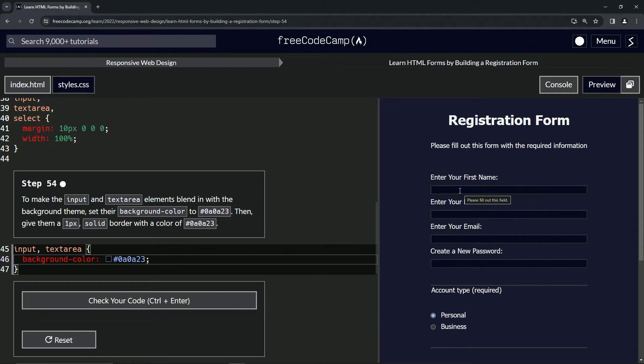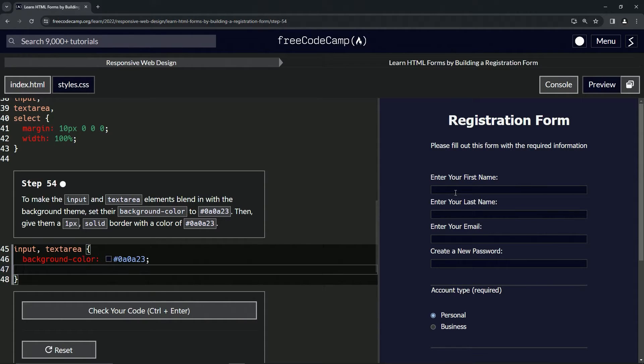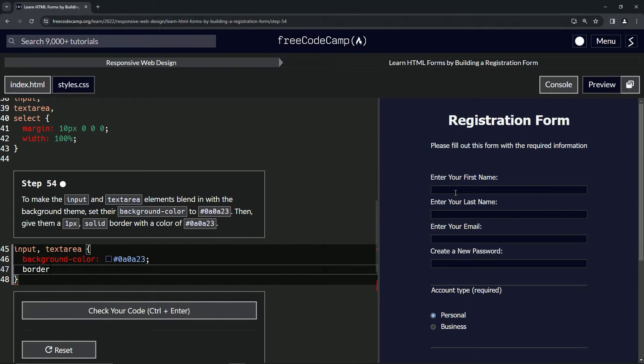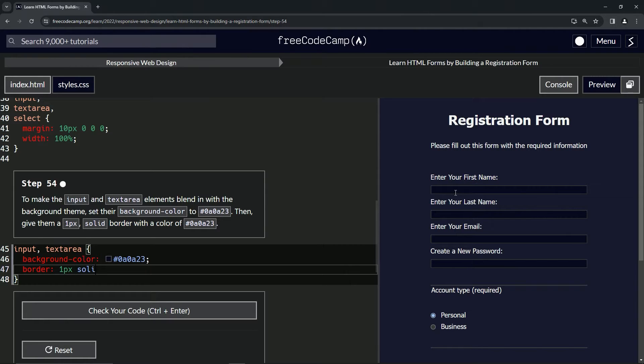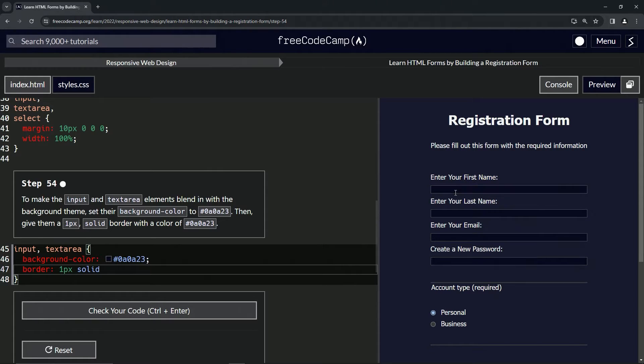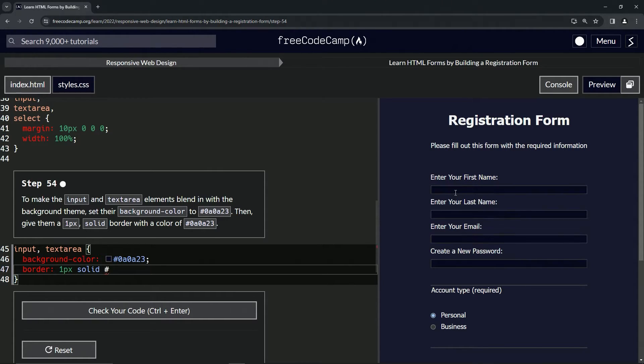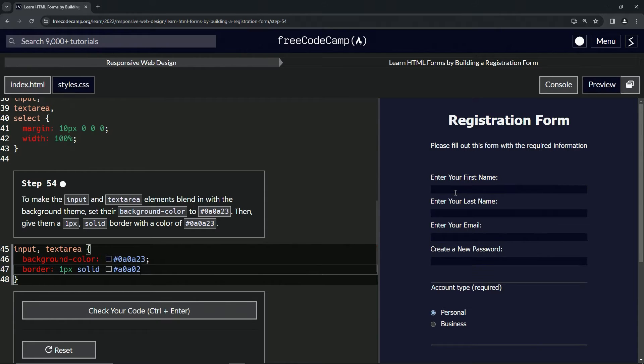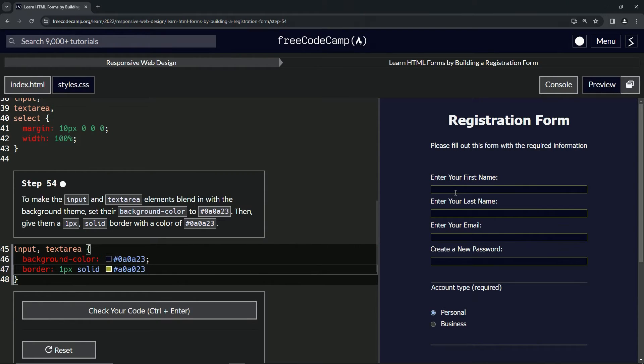blue color. Then we're going to come down here and turn the border to that same color. We'll say border is 1px solid #a0a023 like that, so now it